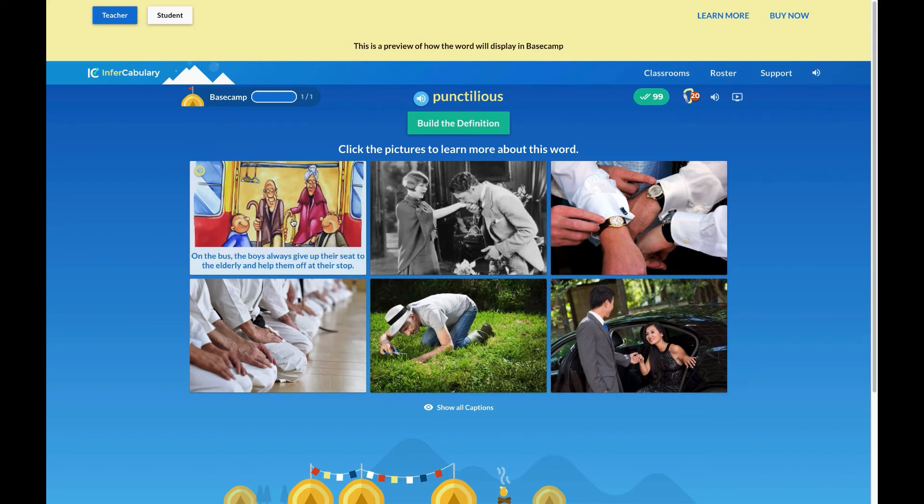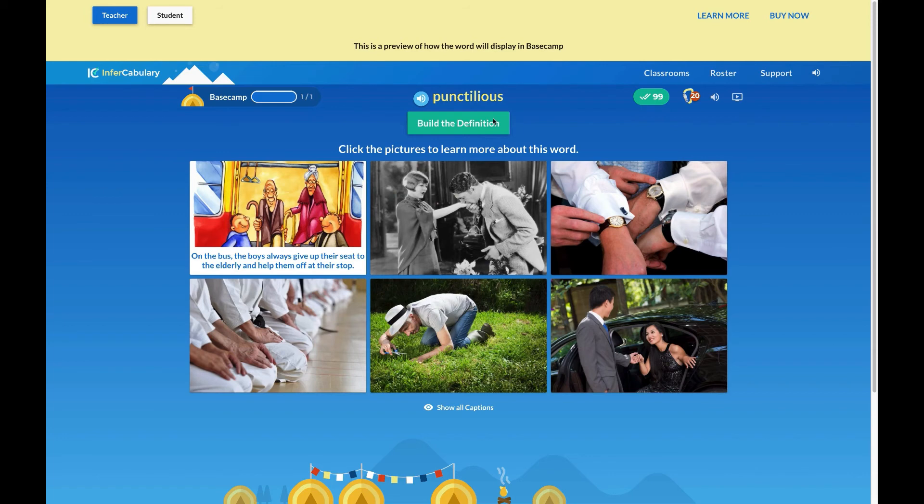For example: 'On the bus, the boys always give up their seat to the elderly and help them off at their stop.' Students then build the definition for the word from a list of options.